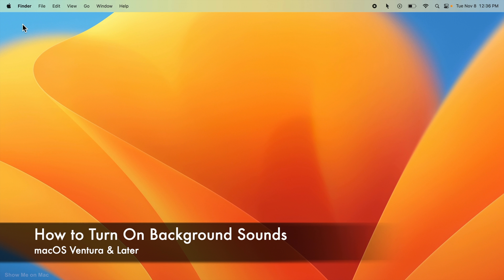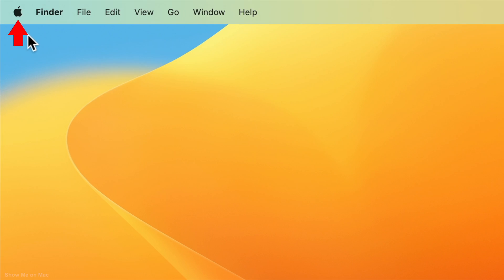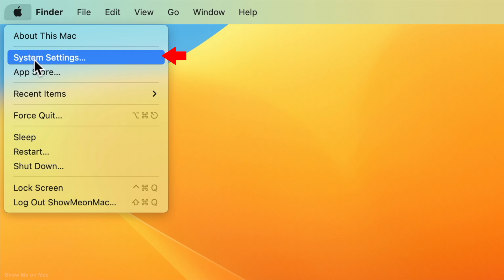Hello and welcome. To turn on background sounds on a Mac in macOS Ventura, click on the Apple icon on the menu bar and select System Settings.